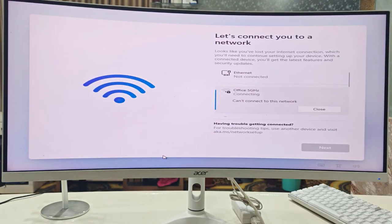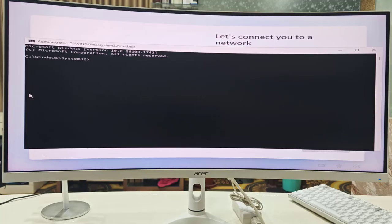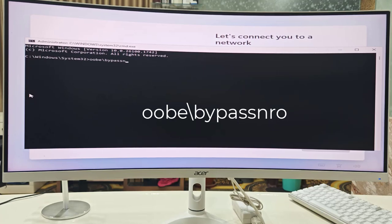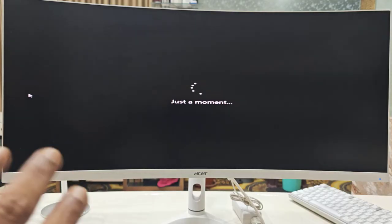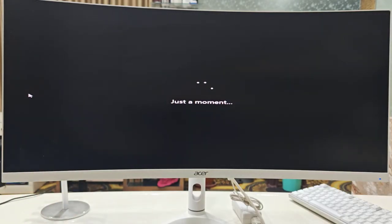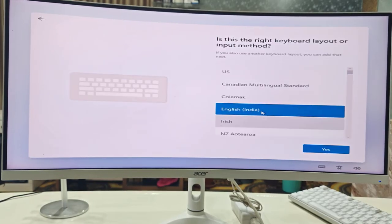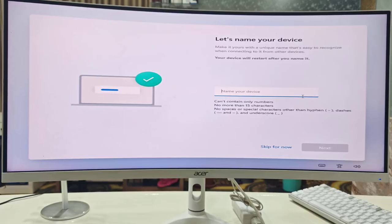If you're having Wi-Fi connection issues or don't want to connect, you can bypass it. Press Shift+F10 to open Command Prompt and type: OOBE\BYPASSNRO, then hit Enter. This will bypass the Wi-Fi and network connection requirement, and your PC will restart. Then go through the region and keyboard steps again.